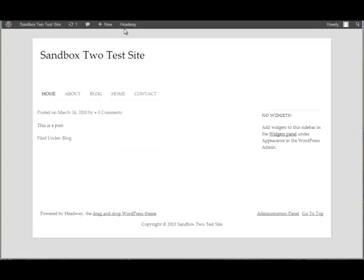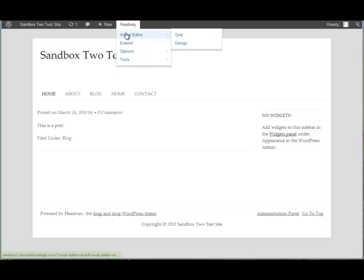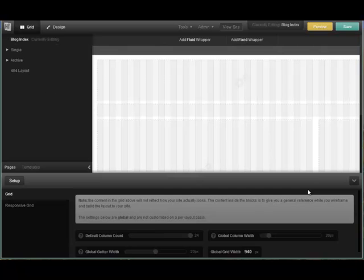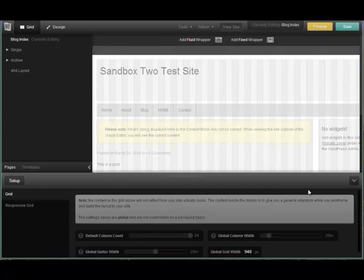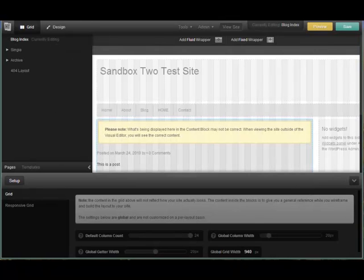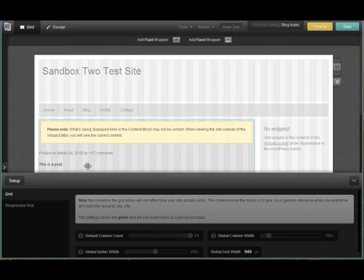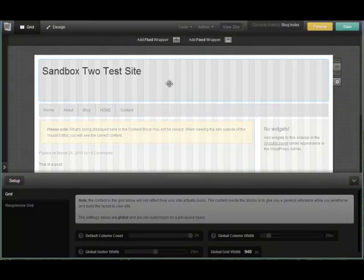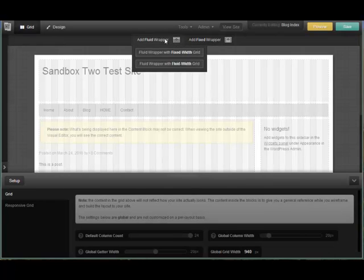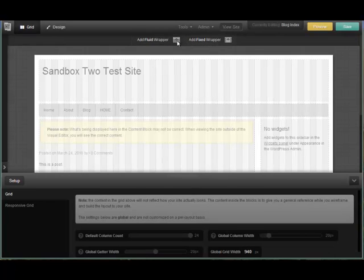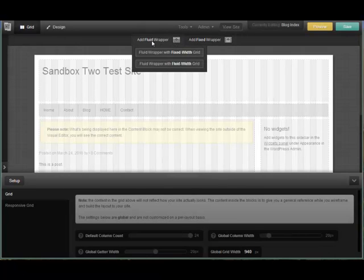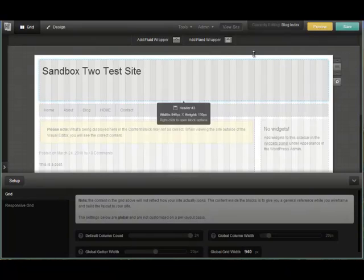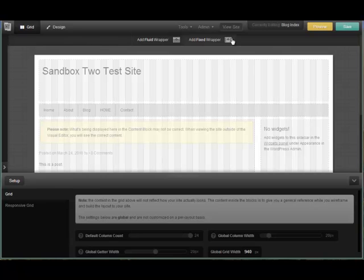So the first thing we're going to do is we're going to go to our Headway visual editor and we're going to go to the grid. When the grid opens up on my test site, you're going to see now with 3.55 or 3.5 and above, you're going to see this ability up here that says add fluid wrapper, fluid wrapper with fluid width, or fluid wrapper with fixed width, and then you can actually add a fixed wrapper as well.